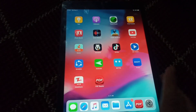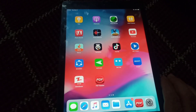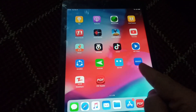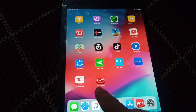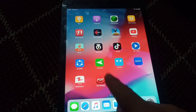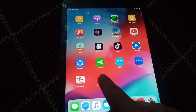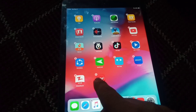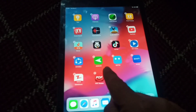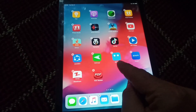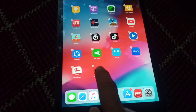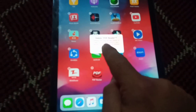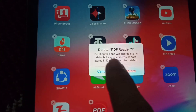Hi friends, today we will show you how to uninstall or permanently delete an app on iPad. You can see the different types of apps on my screen. I want to delete the PDF Reader app. To delete it permanently, just hold on the app for some time until a cross appears on every app. It will blink like this, and then you click on the cross on this app.